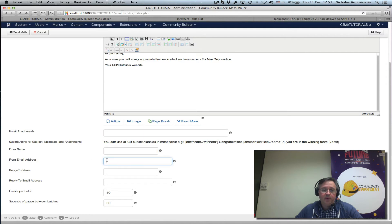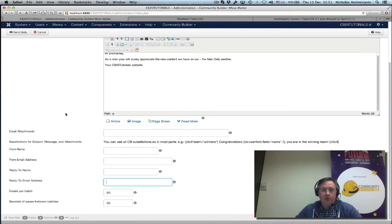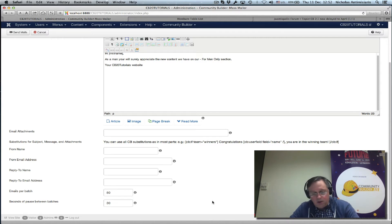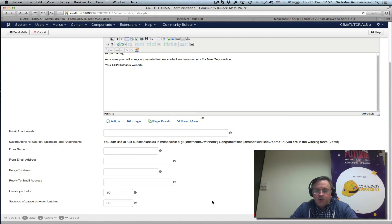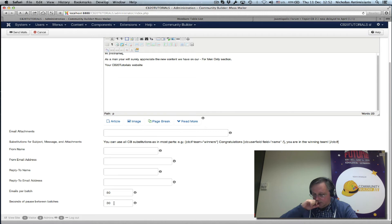We can change the from name, from address, and reply-to address, or just leave them to be taken from the defaults in Community Builder and Joomla. We can also change the emails-per-batch number from 50 and set the seconds between batches — useful if your hosting service cannot handle large batches, allowing you to split the mail out into smaller batches.